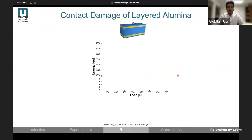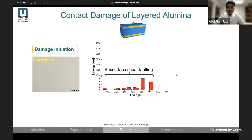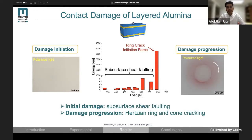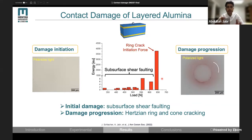Now let's see how our layered alumina design will behave. Similar to textured alumina, the damage starts by emitting low energy signals. If we look at the surface, we don't see any damage, which means that the damage started in the internal textured layer. If we further increase the load, we detect a high energy signal, and this signal was found to be related to the formation of ring and cone crack, as we observed earlier in equiaxed alumina. So in our layered alumina design, we have both types of damage modes: starting by subsurface shear faulting in the internal textured layer, and then followed by Hertzian ring and cone crack formation in the surface layer.